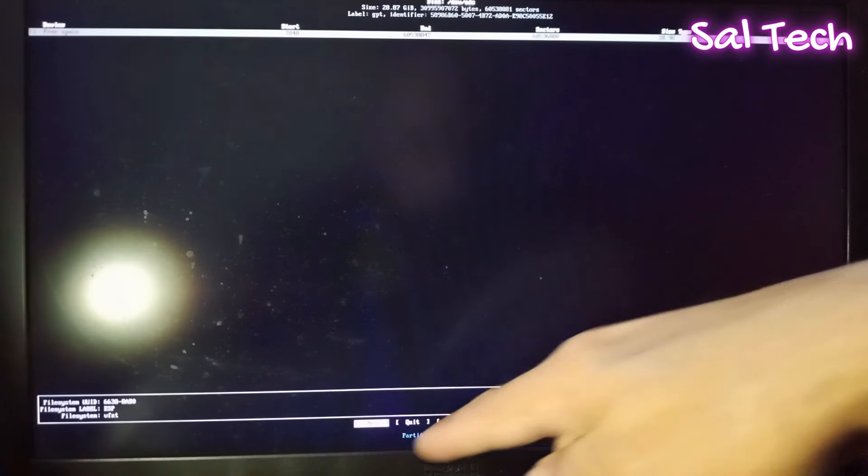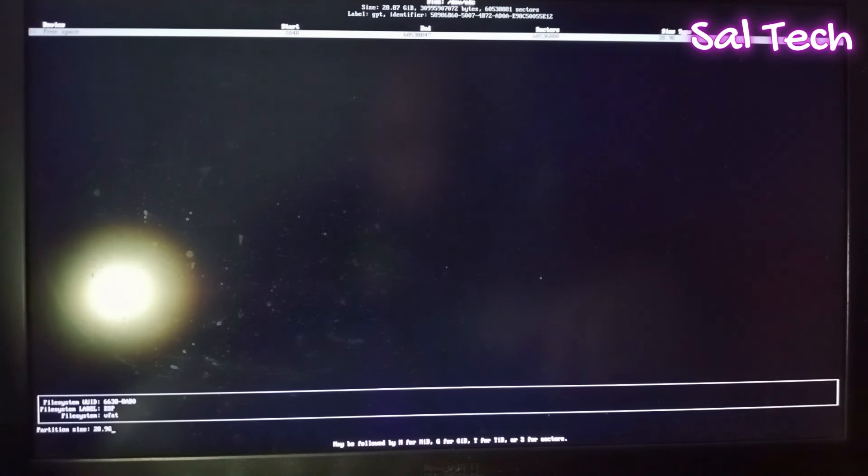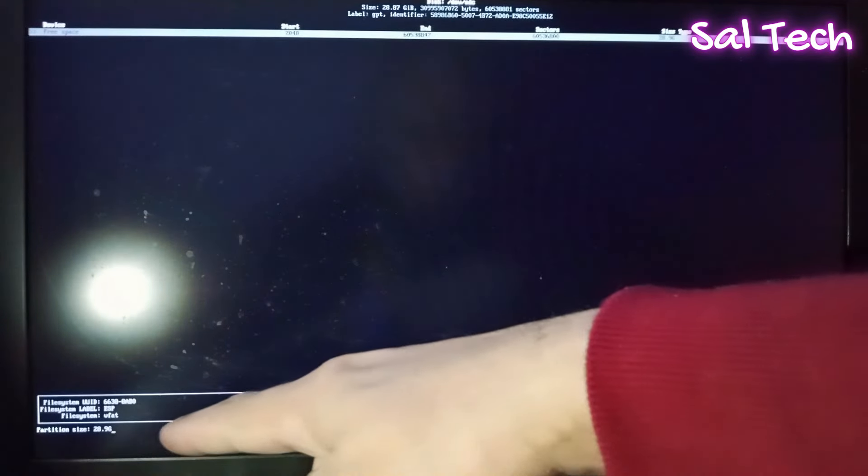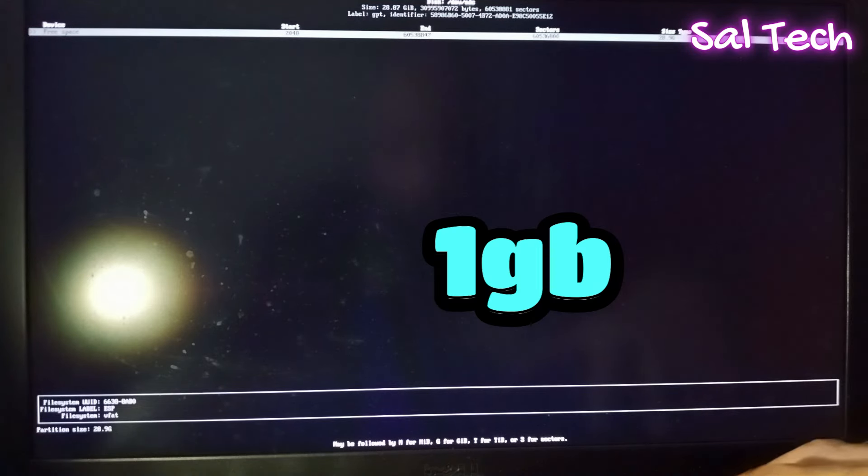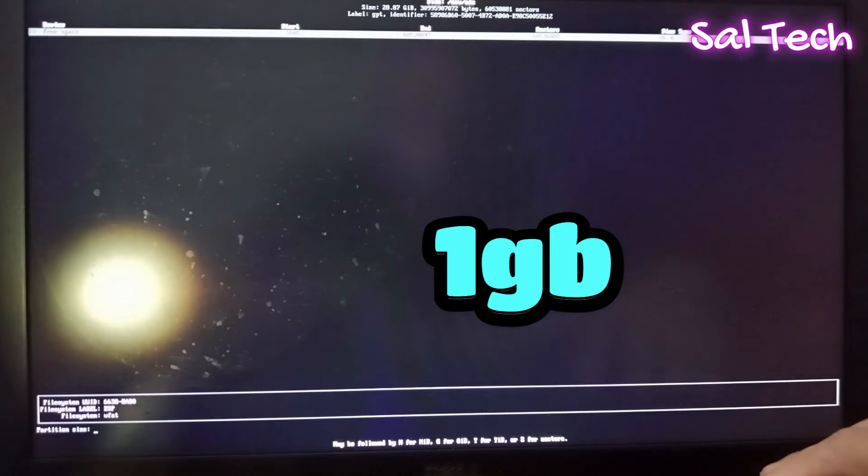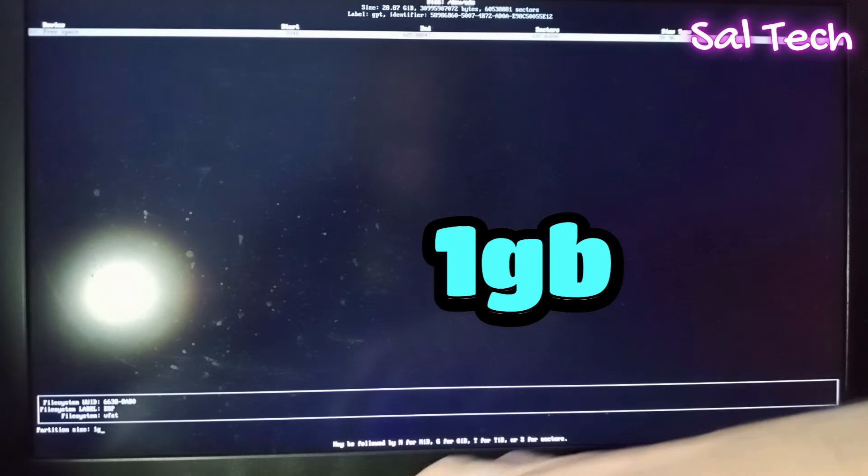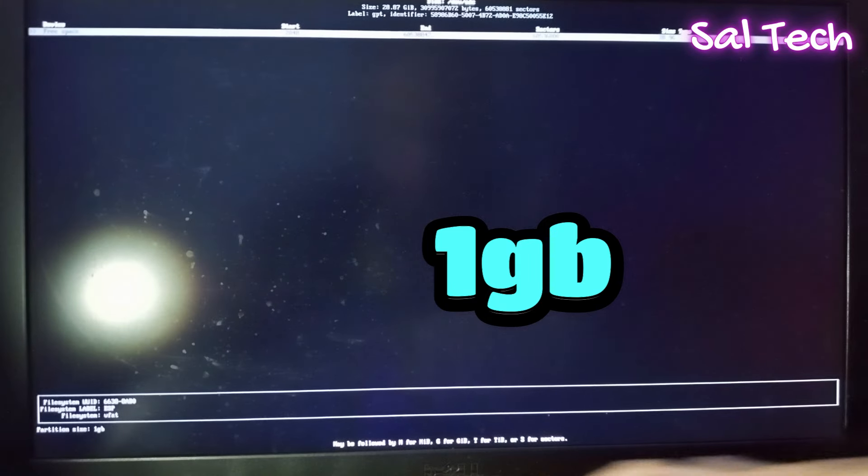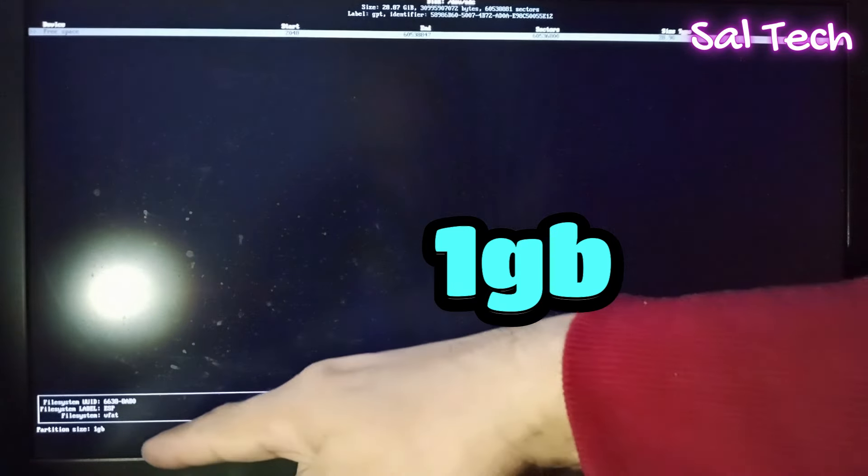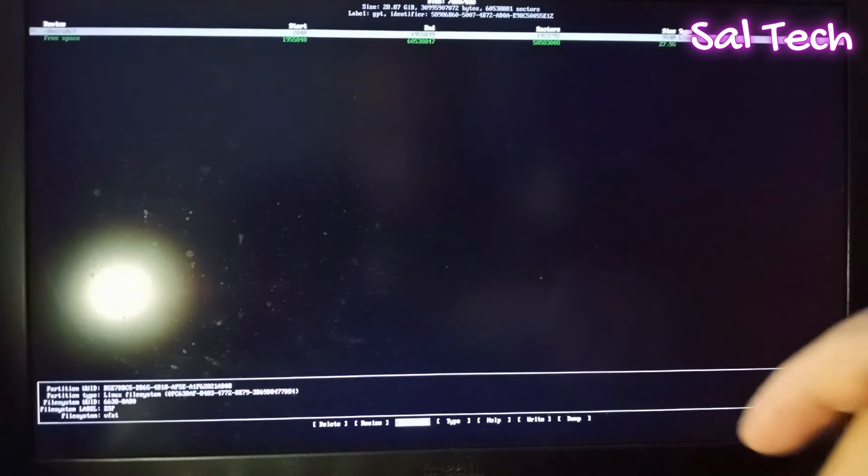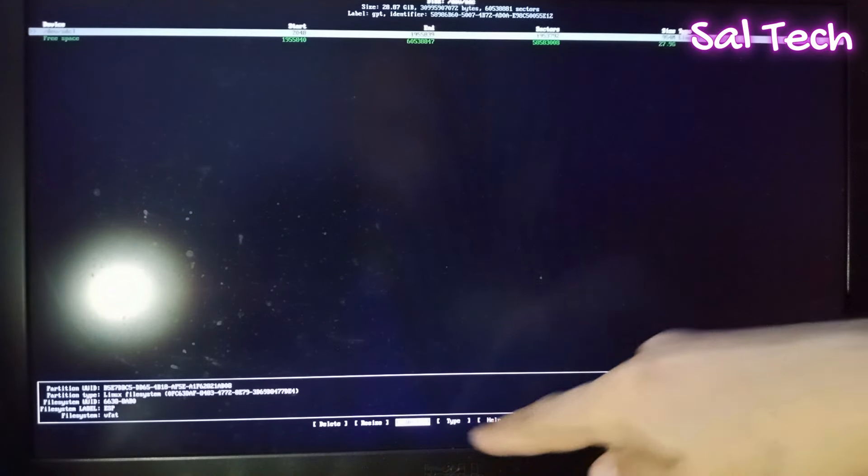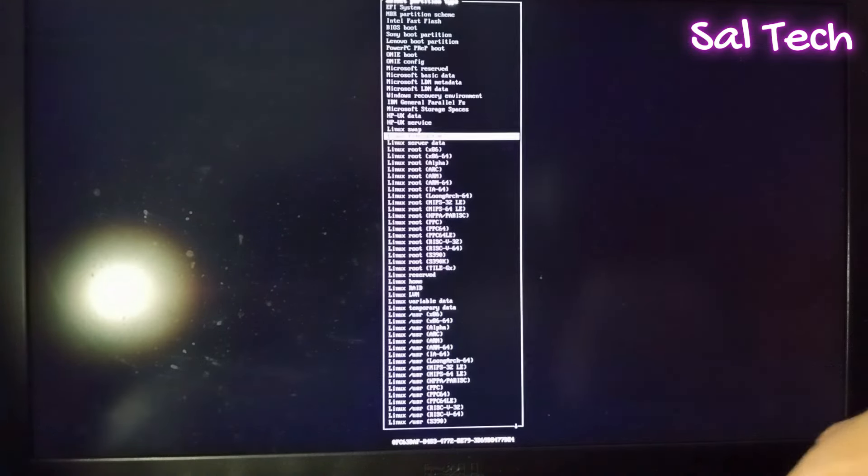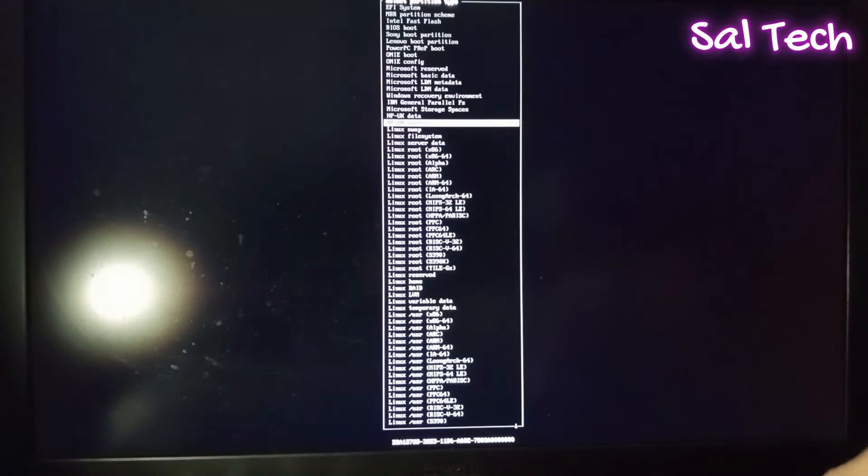Select New and resize partition to 1 GB. Hit Enter. Select Type and select Type. Now, EFI System.